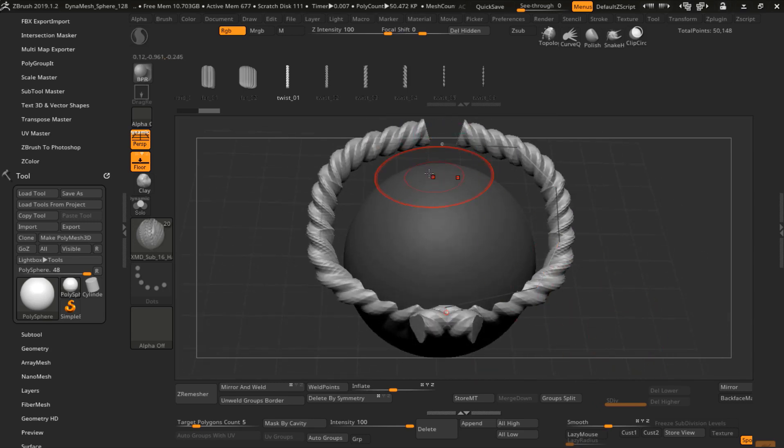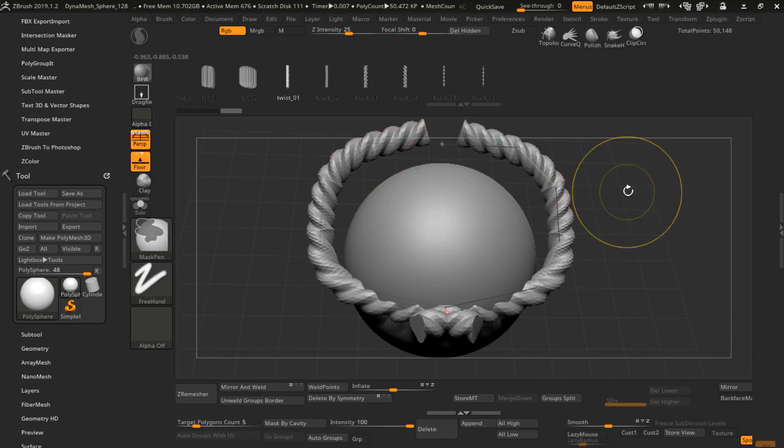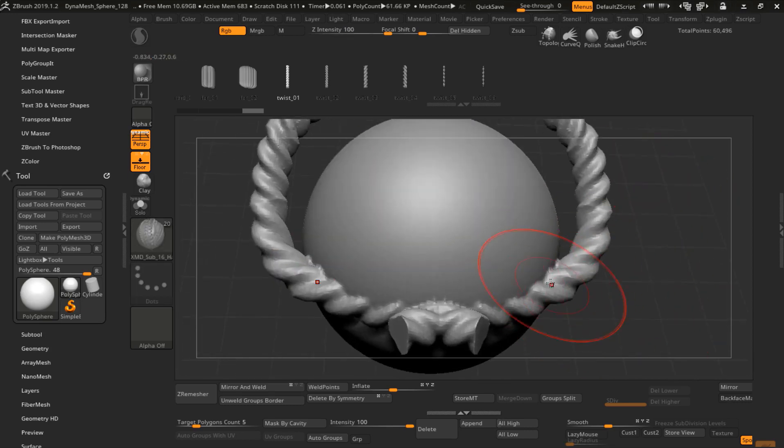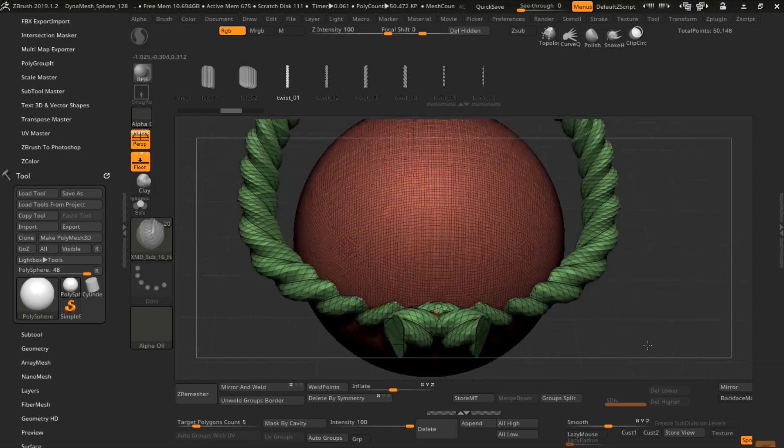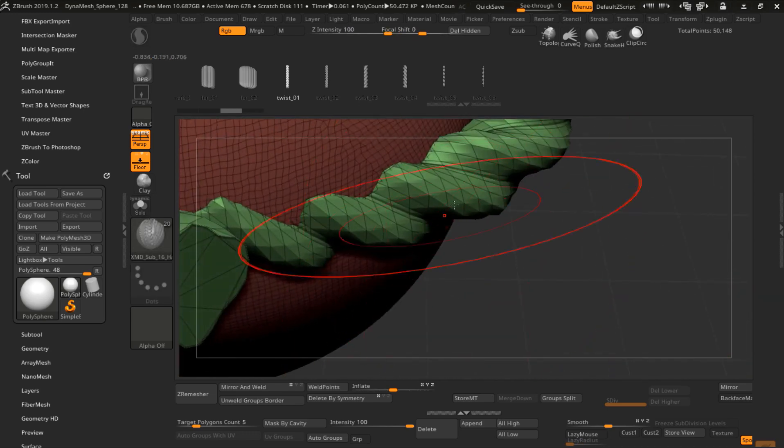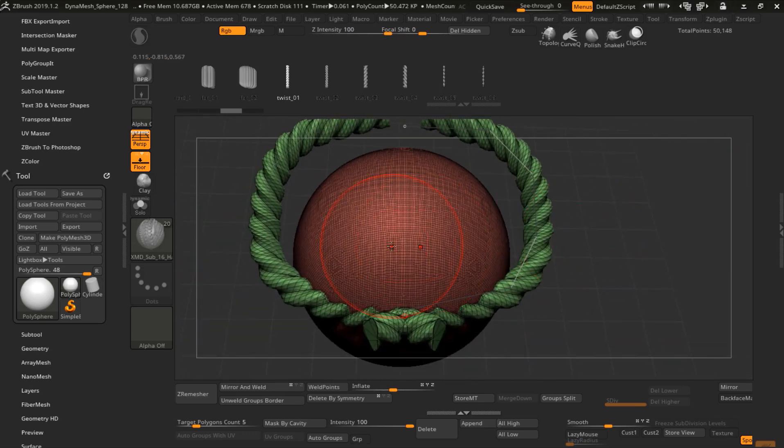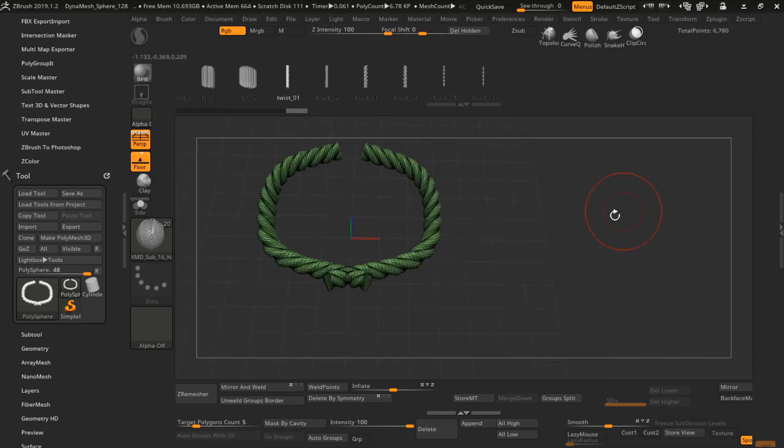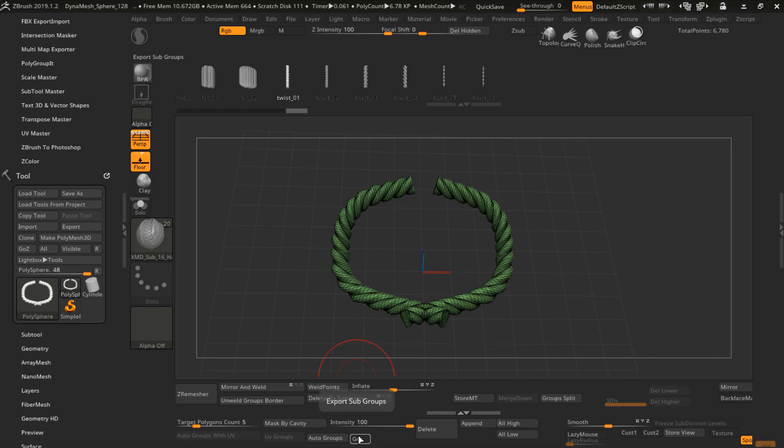Now we need to select unmask first. Control drag, but do not double control drag or your mesh will change to dynamic. We need this topology. We need a good topology. Now I just select my hair, control shift select, and that's it. We just delete hidden and we export.